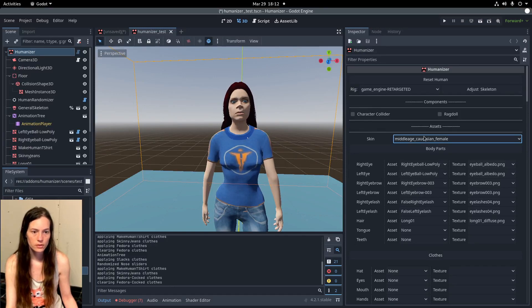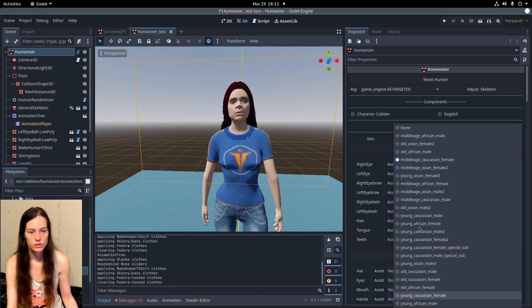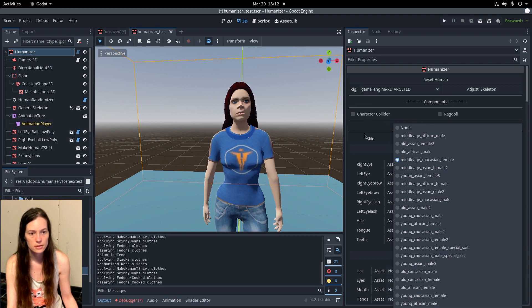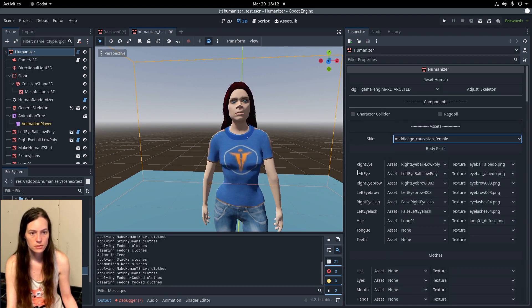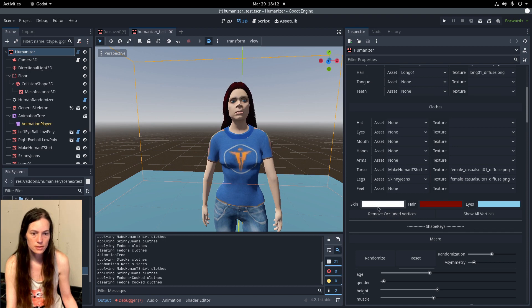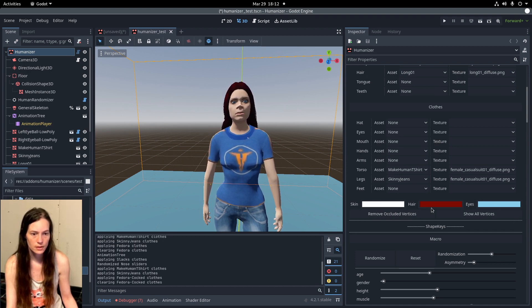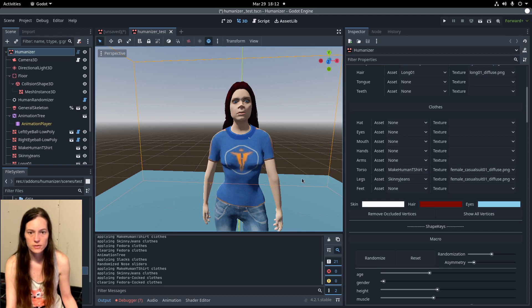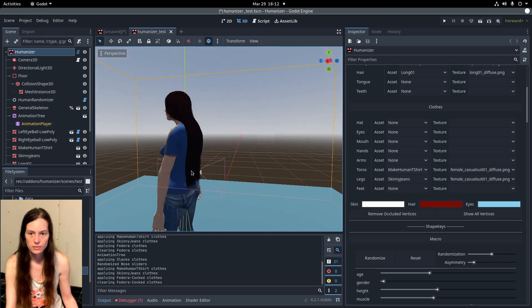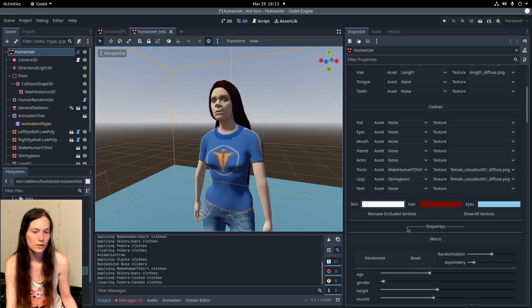And you can also change the selected skin texture from the default assets if you want, as well as the overlay color for the skin, hair, and eyes, in case you want, like, green skin or blue skin elves or something.